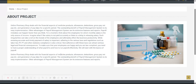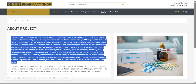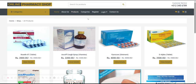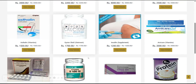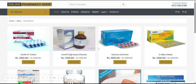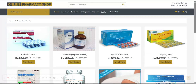This is the About page — it is a static page, nothing dynamic here. If you want to change the content you can change it from the code. This is the Products page — you can see all the medicines here. These are coming from the database, so this is a dynamic page.